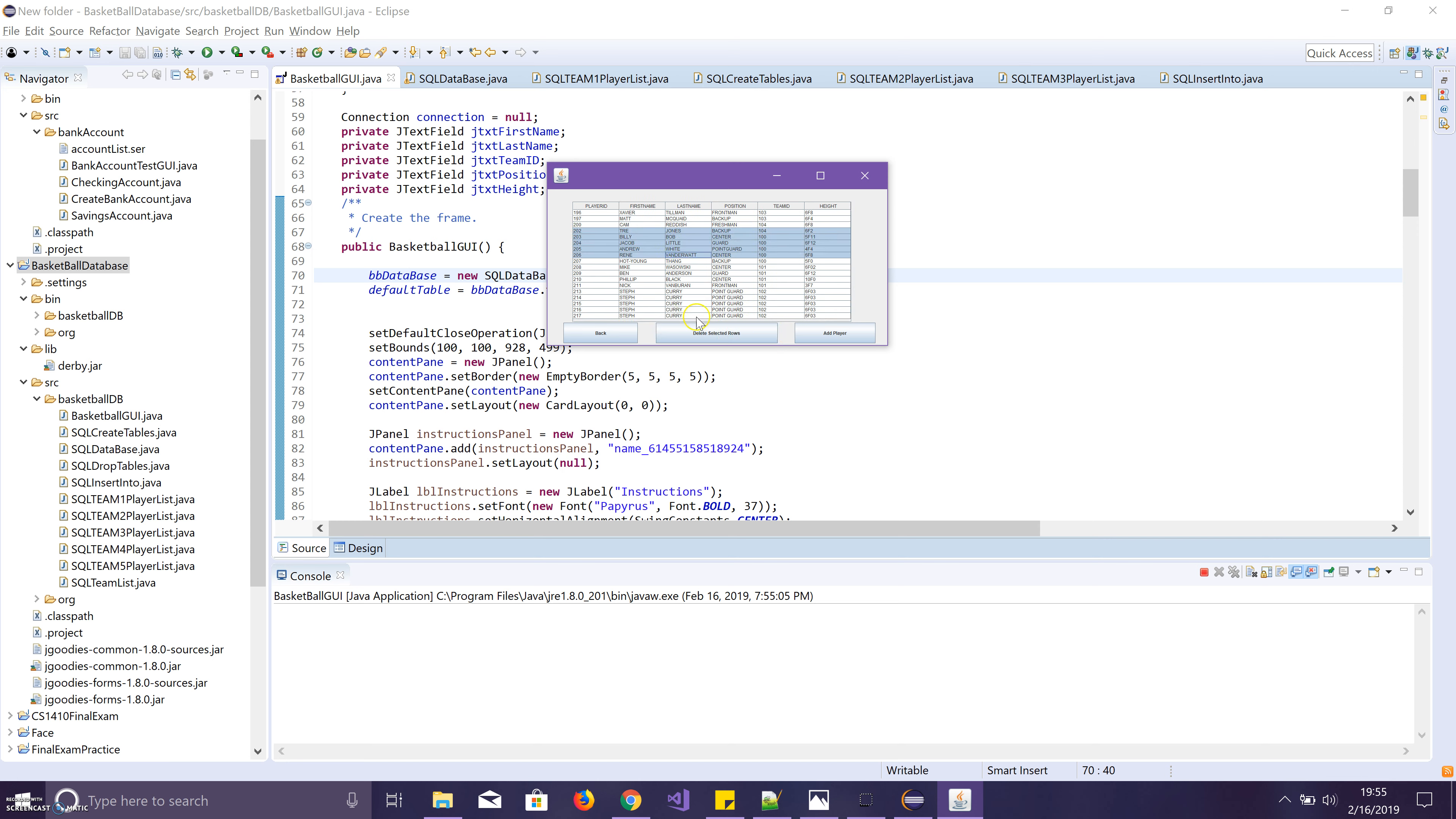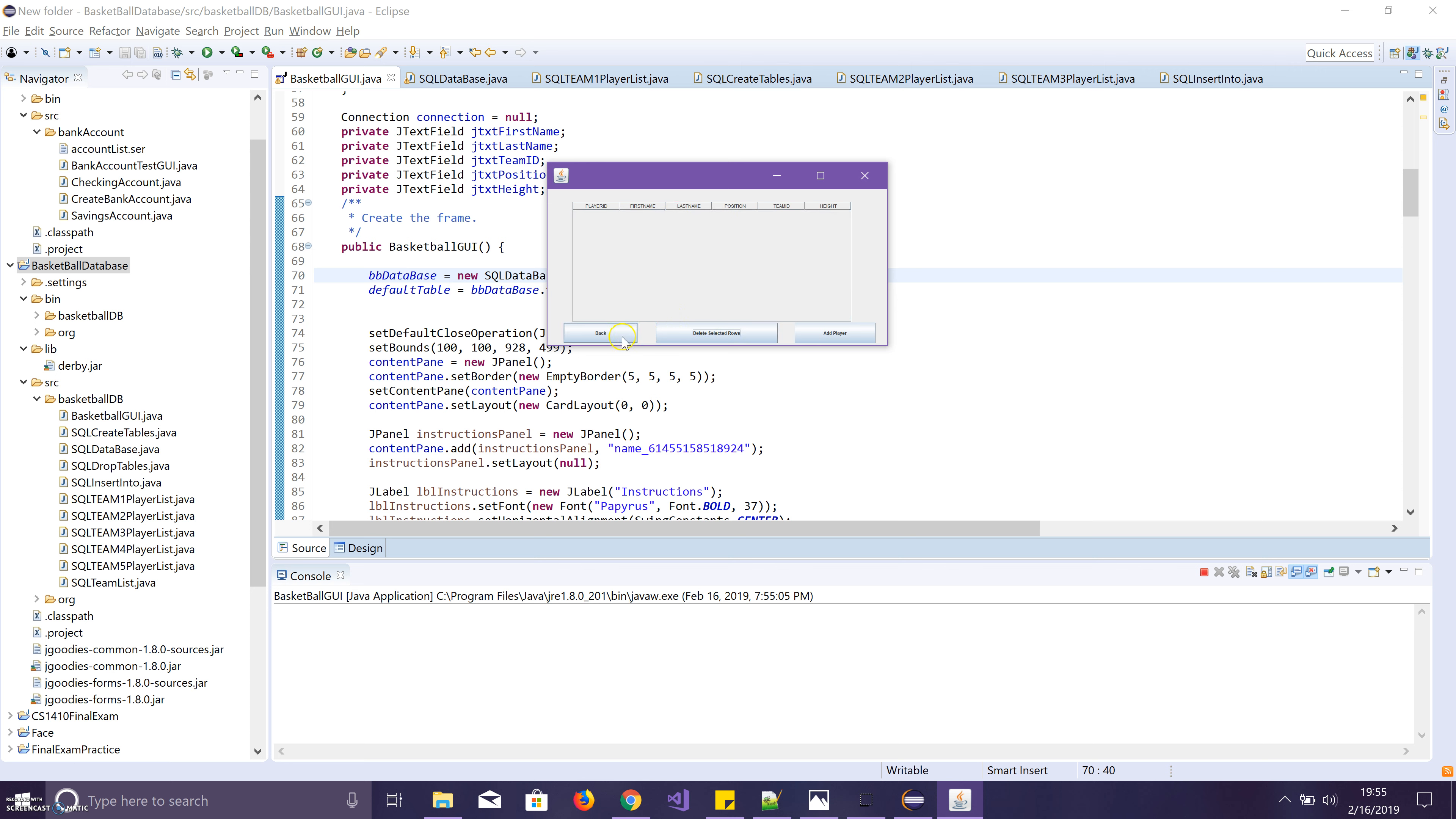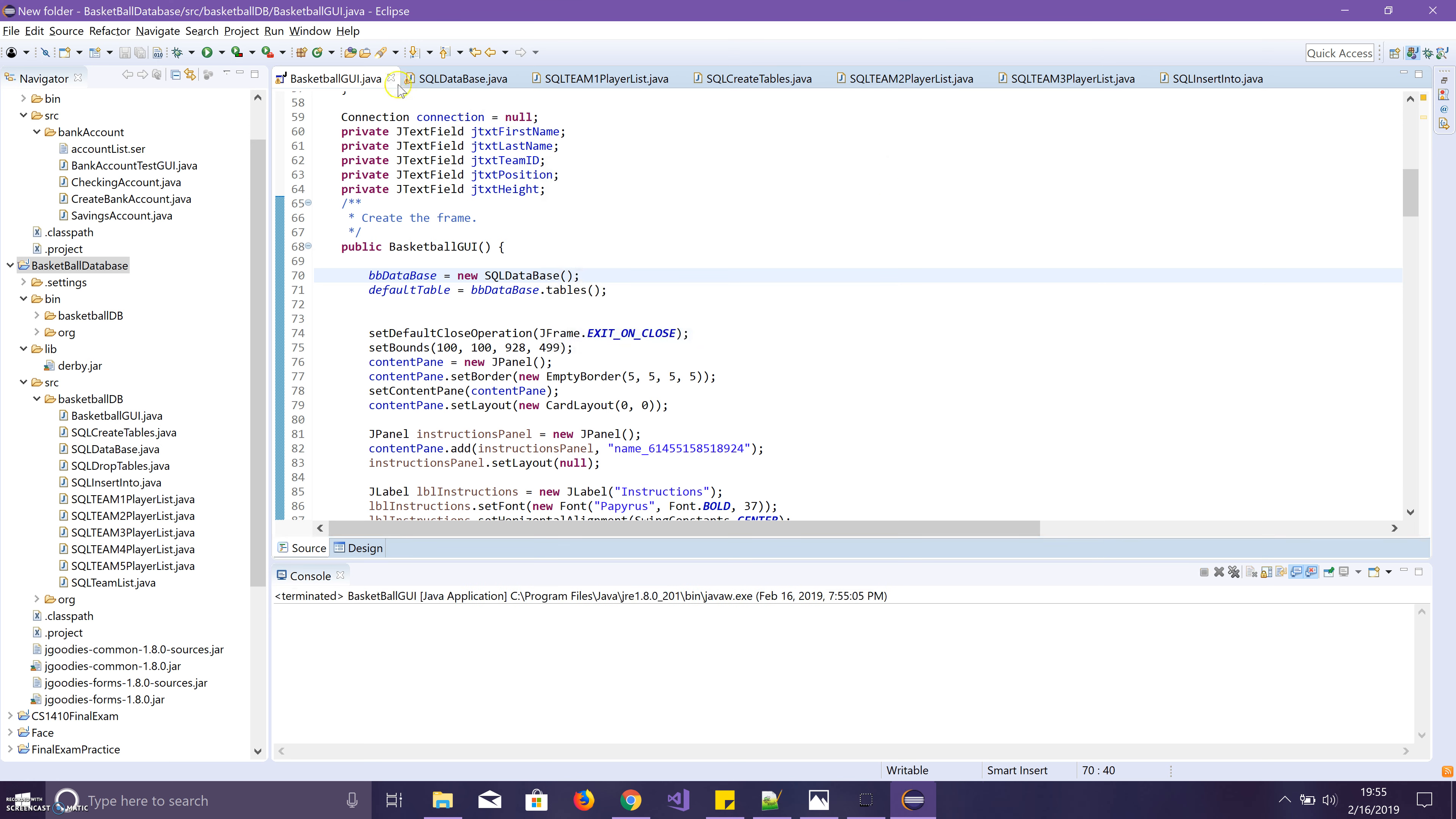And then just to show you that it actually updates the database, I'll go ahead and close out of this and rerun it.